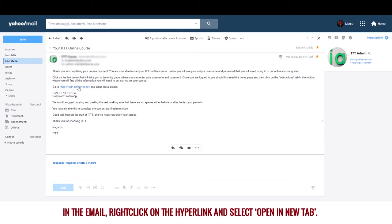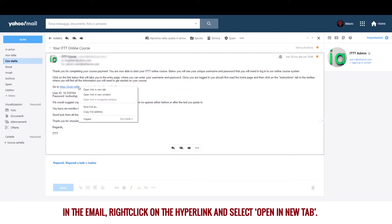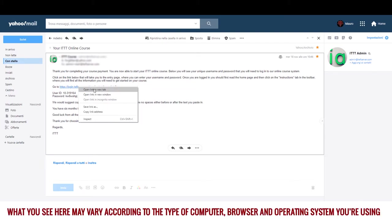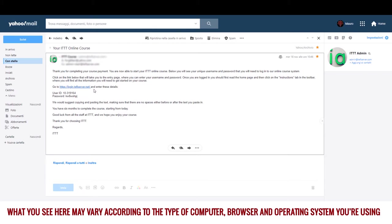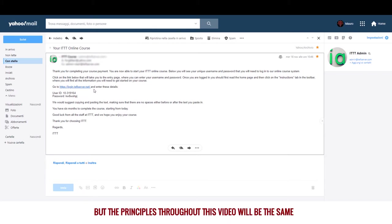In the email, right click on the hyperlink and select open a new tab. What you see here may vary according to the type of computer, browser and operating system you're using, but the principles throughout this video will be the same.